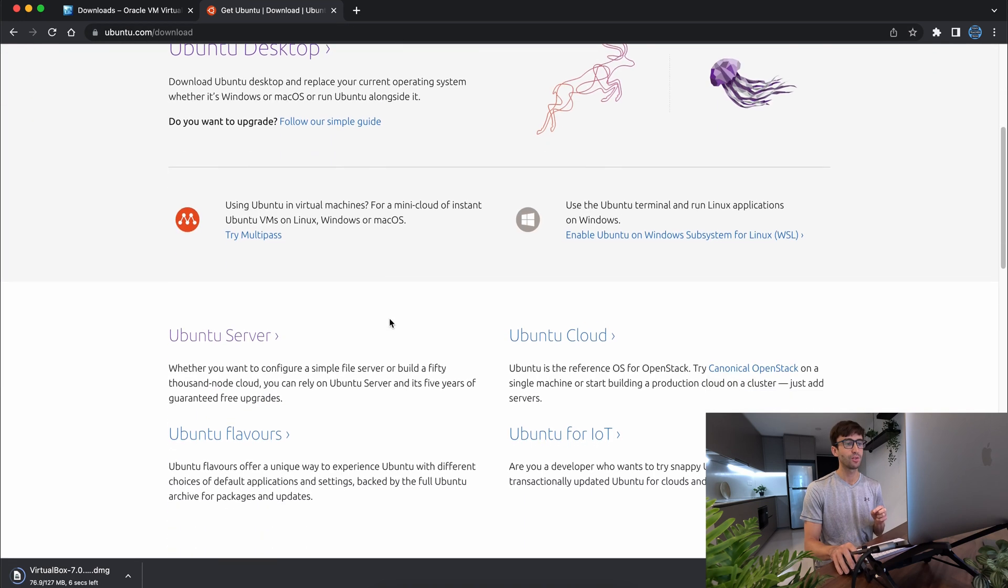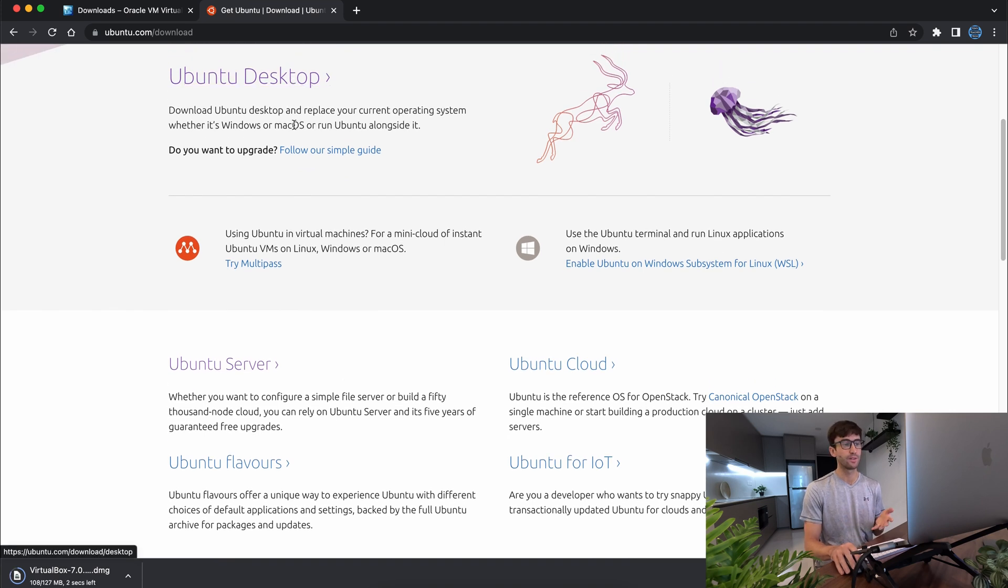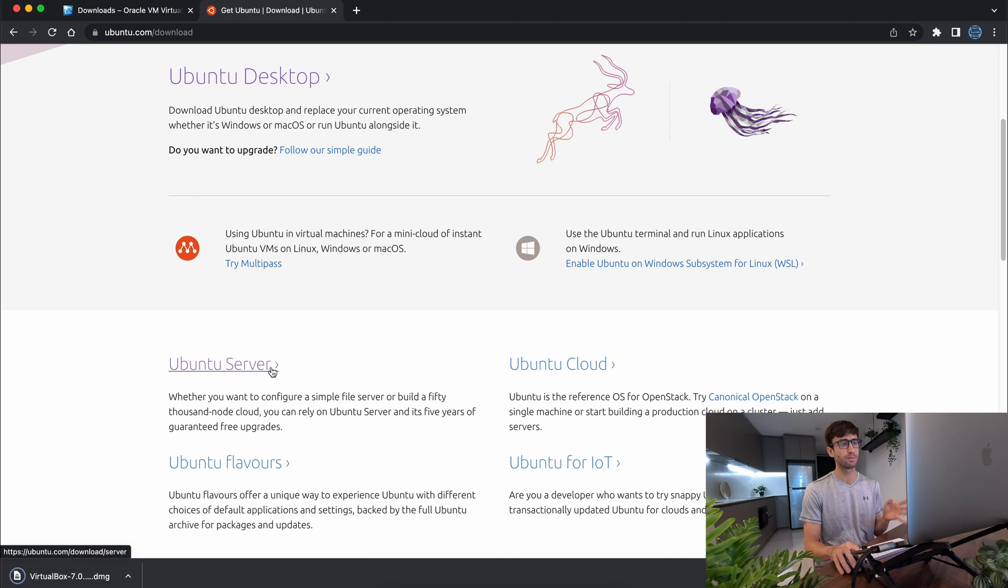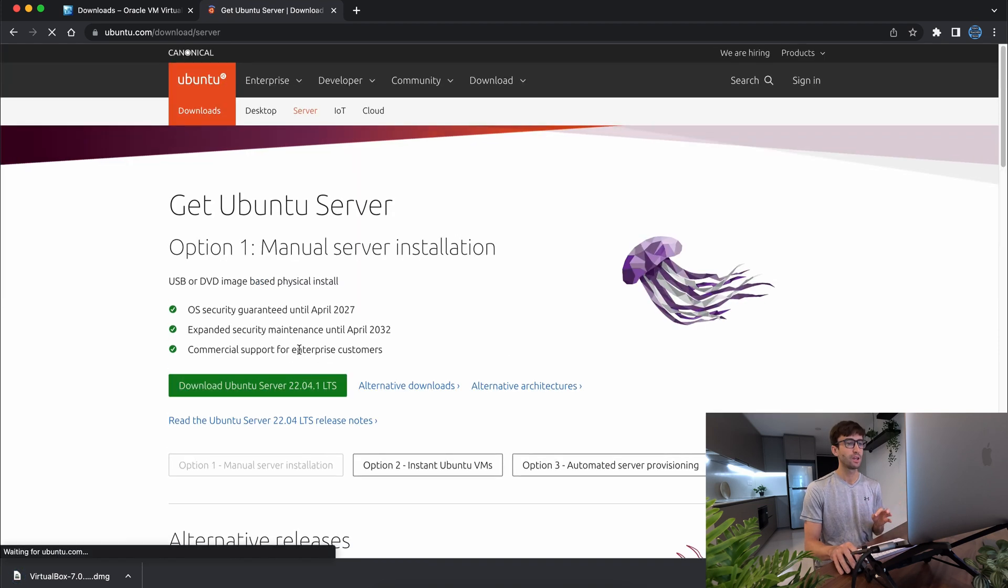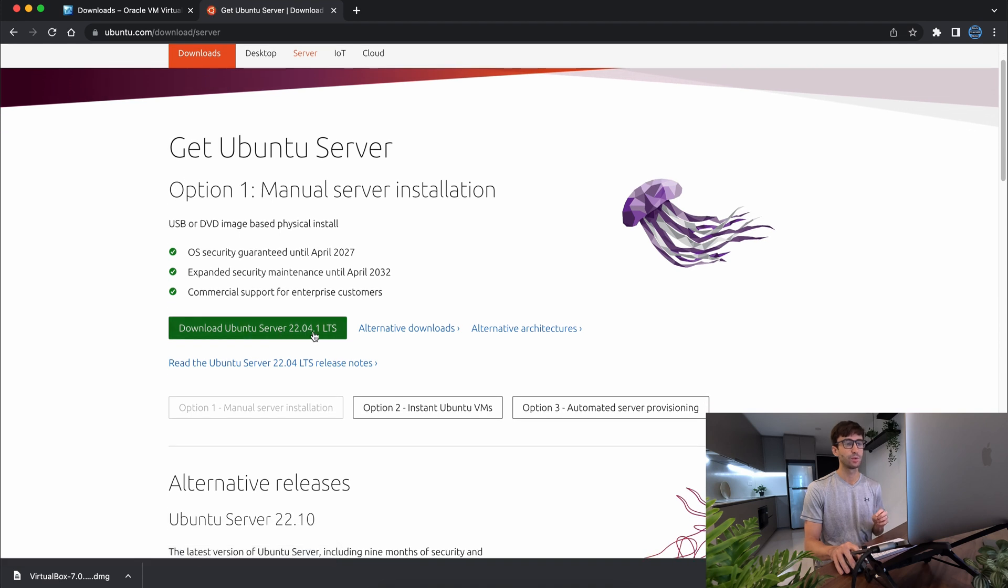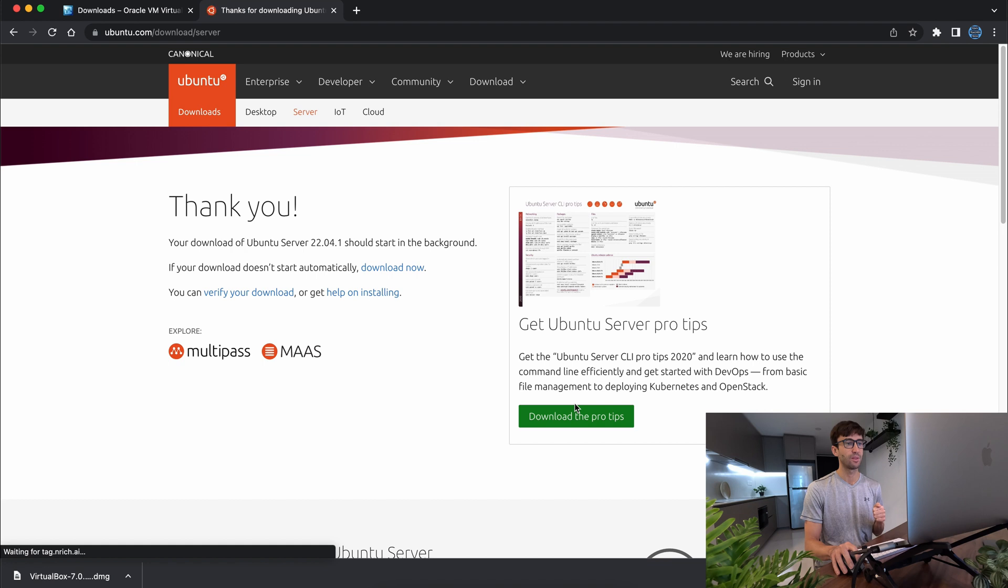And we want the server version. You can do this with the desktop version, which has a user interface. But because in the future we're going to develop a website on here, we're going to pick the Ubuntu server option. And getting the latest stable version 22.04 is perfect, so we'll go ahead and download that.